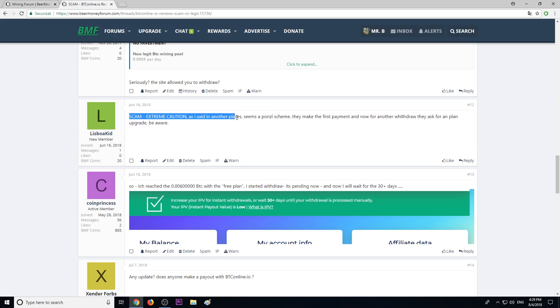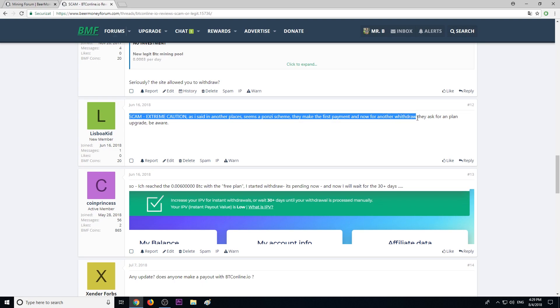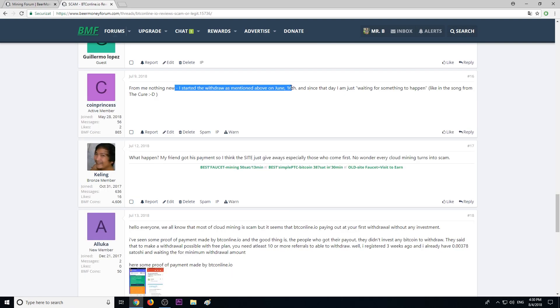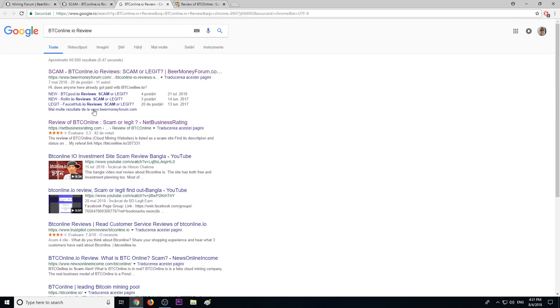Another member said, 'Scam, extreme caution. As I said in other places, this seems to be a Ponzi scheme. They make the first payment, and now for another withdrawal they ask for a plan upgrade. Be aware.' This member has been waiting since June 16th.